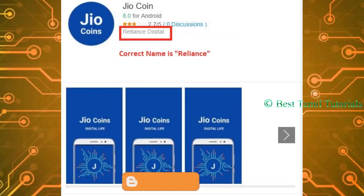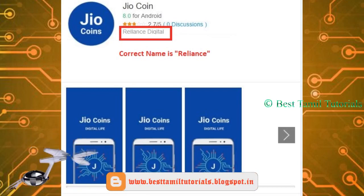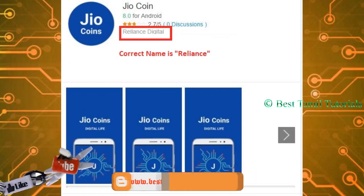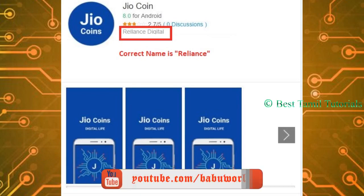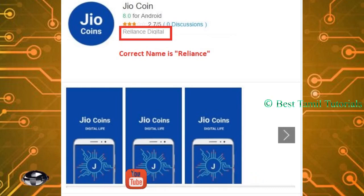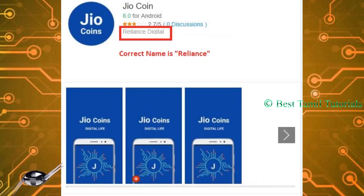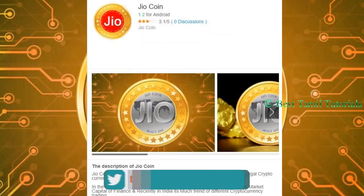As you can see, this app is the original app. You can see the name of the company — Reliance. It is R-E-L-I-A-N-C-E. You can see it is different.